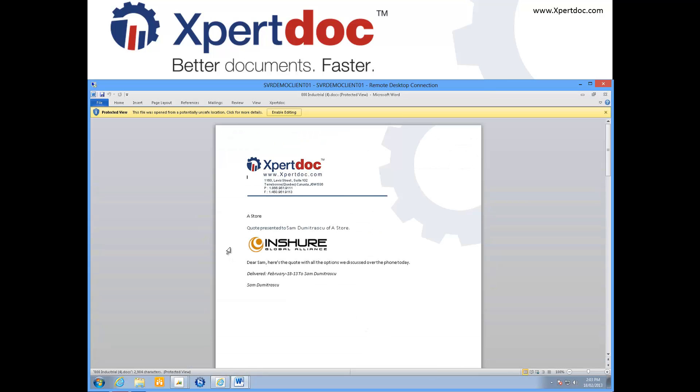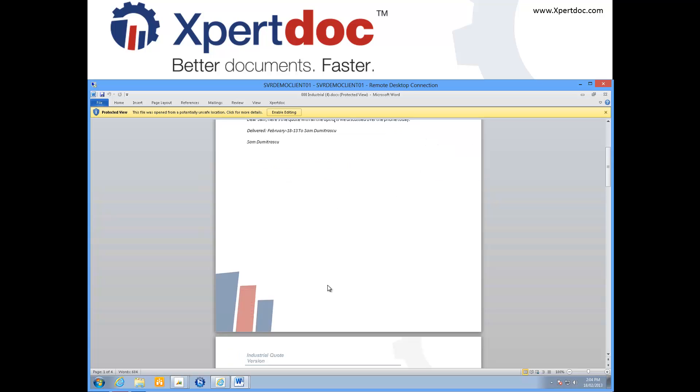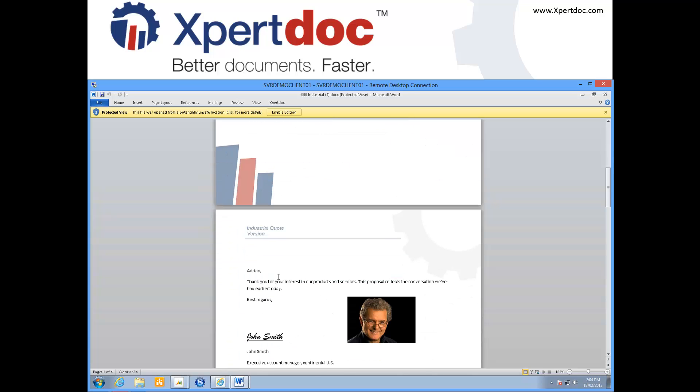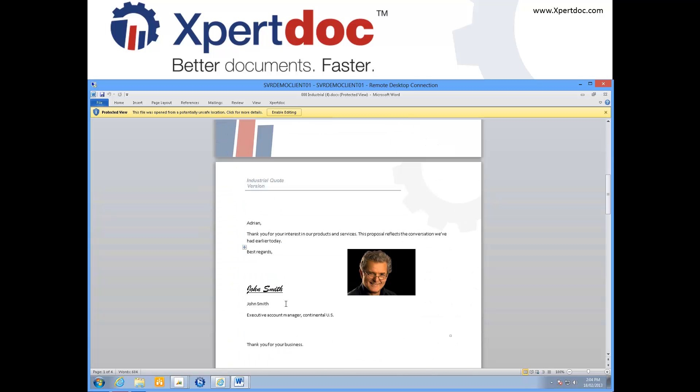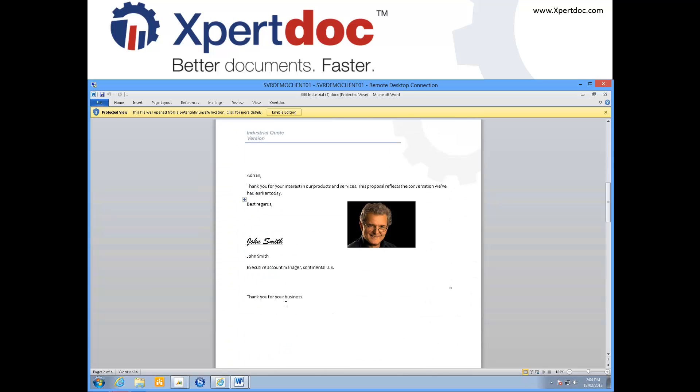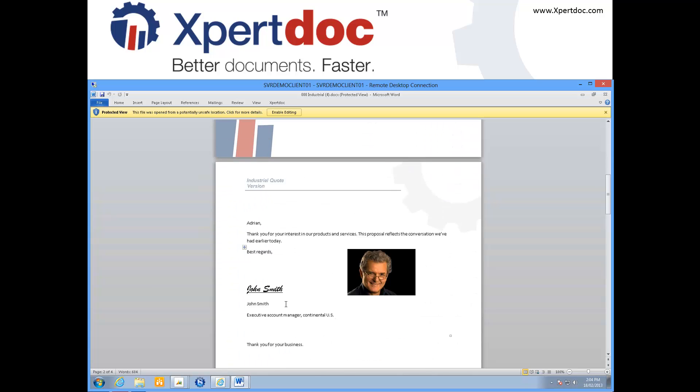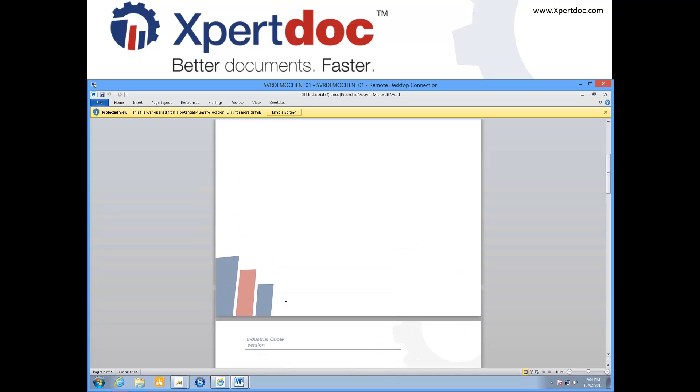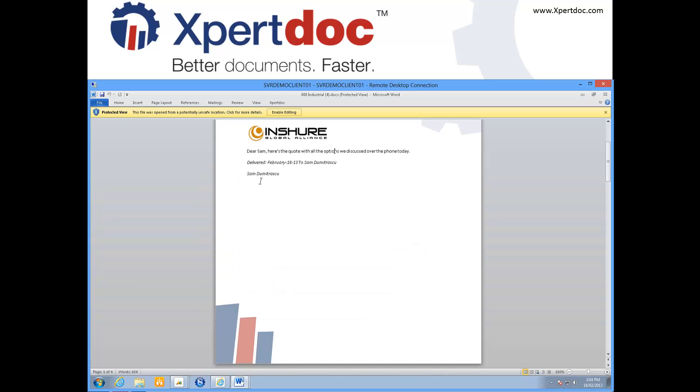You see that I now have the customer logo, which I had previously attached to the account record in CRM, an introduction letter, and a personalized message at the top.